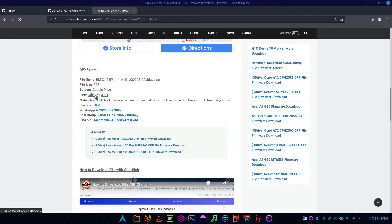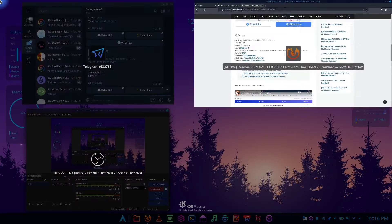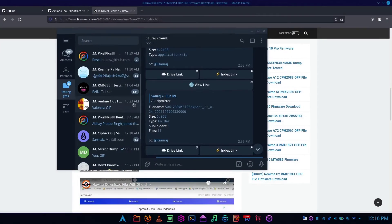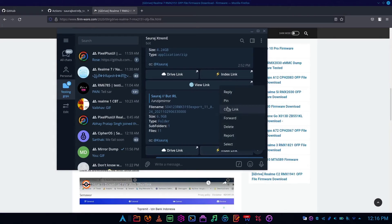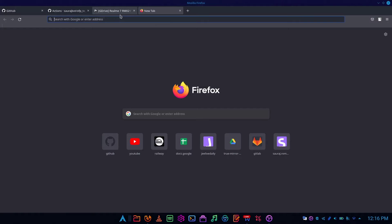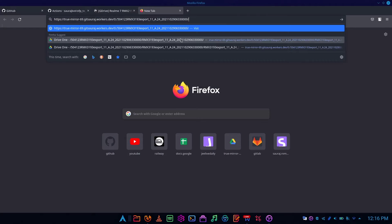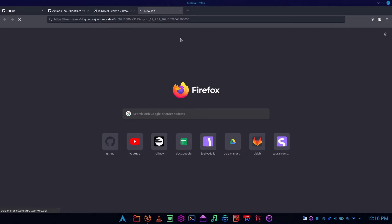Also, if you have a link and not sure if it's a direct link or not, then join my group and use the mirror bot available there. I have one OFP link for this tutorial, so I'm using that.